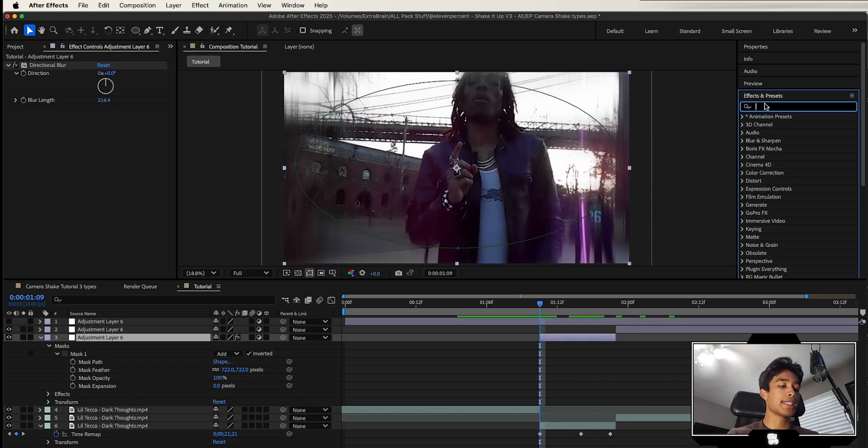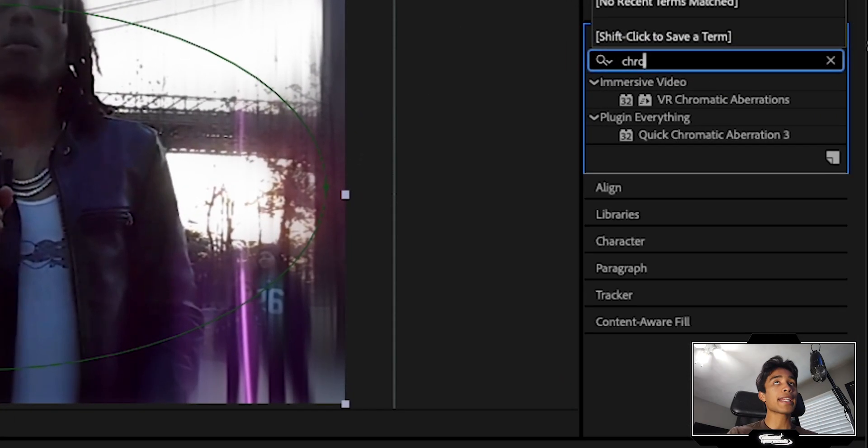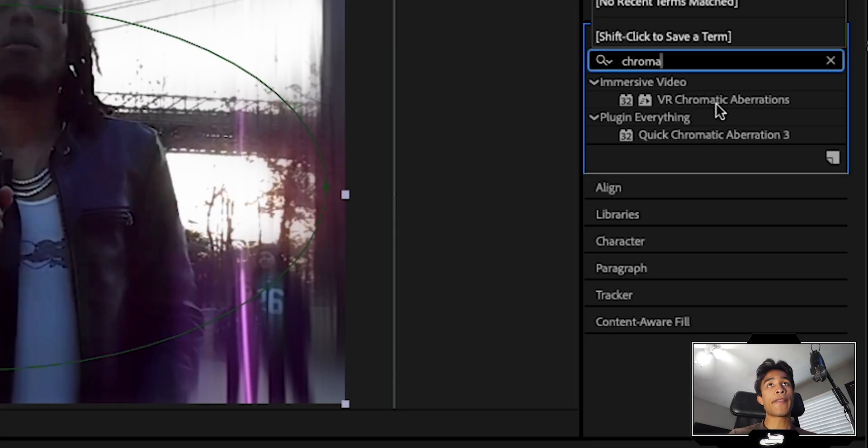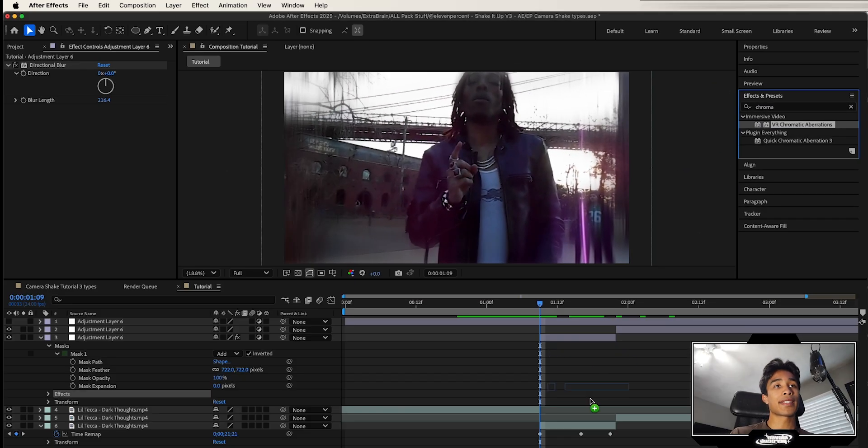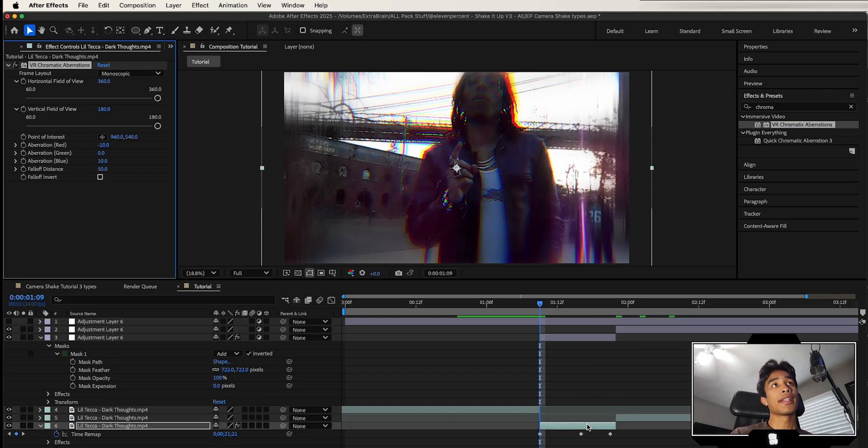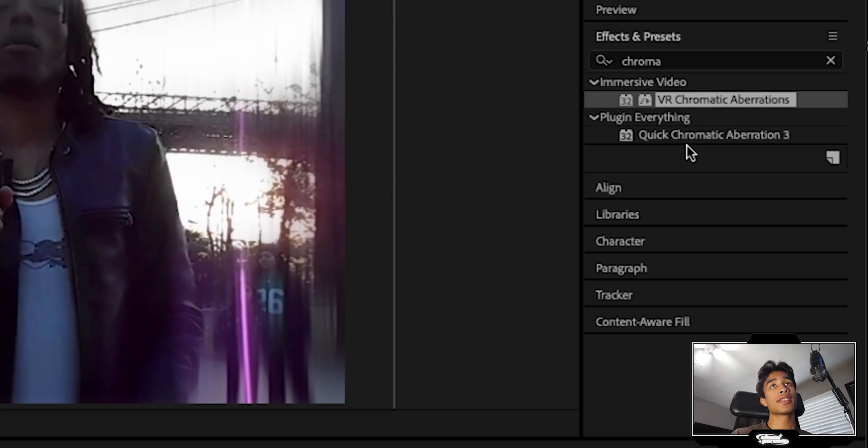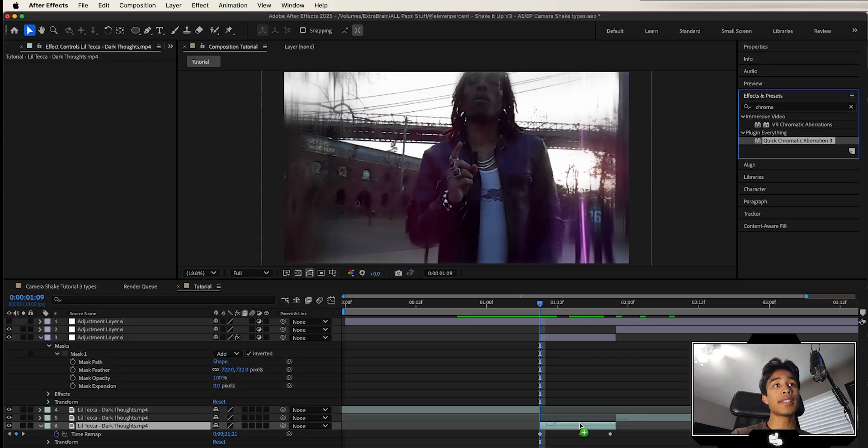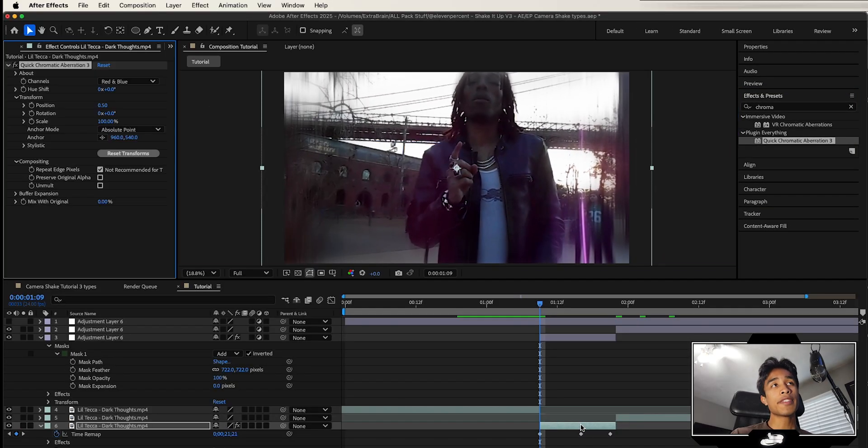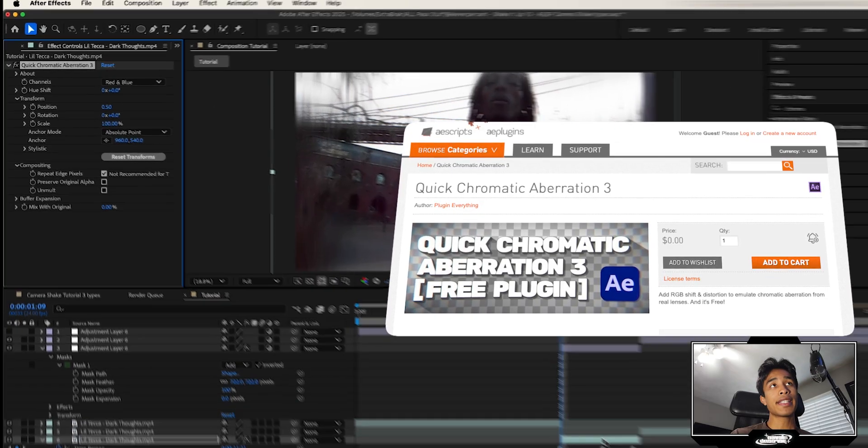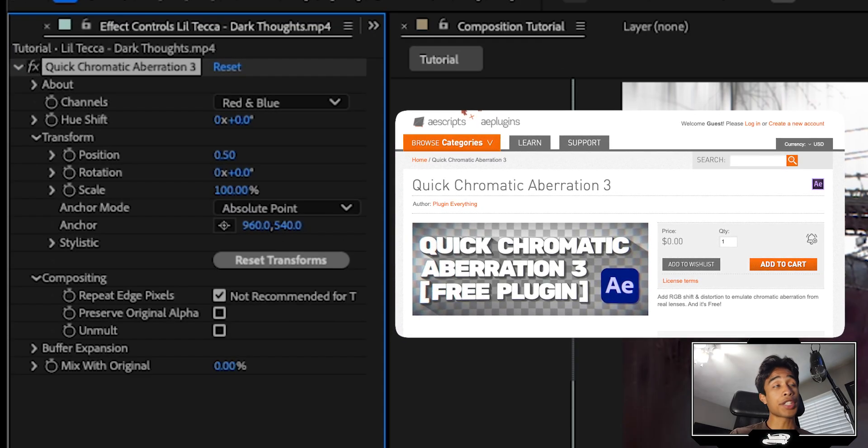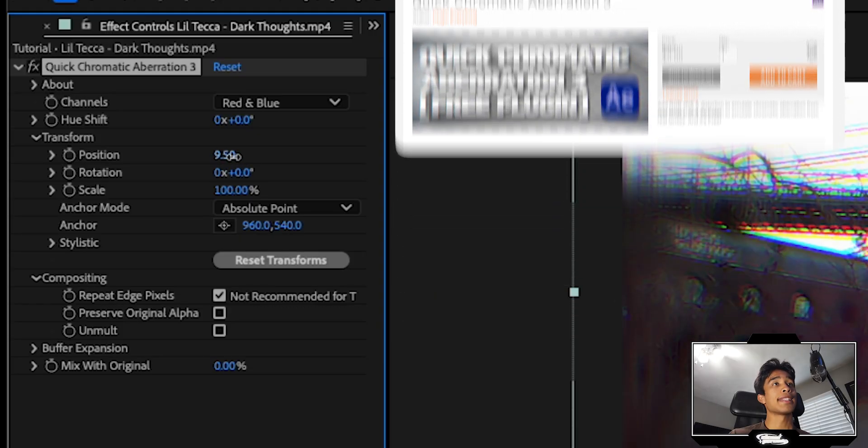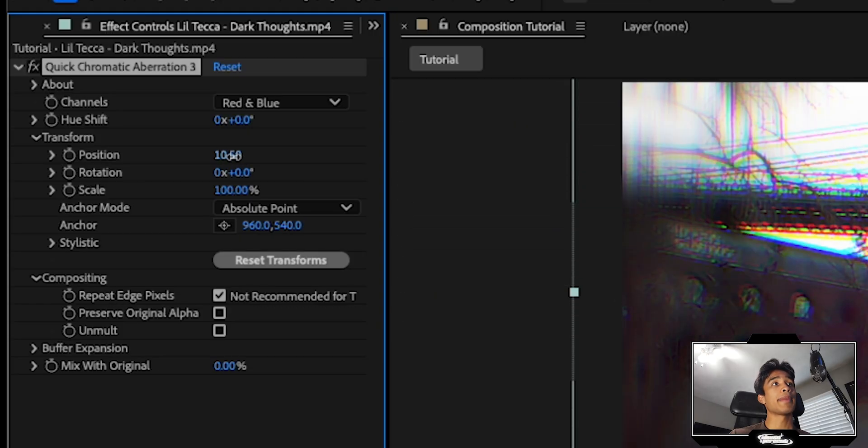After you have that blur effect, we're going to go back to our effects and presets, and we're going to search for the chromatic aberration. This is my favorite effect of all time inside of After Effects. Now there's actually two versions. There's quick chromatic aberration 3, which I believe is by plugging everything.